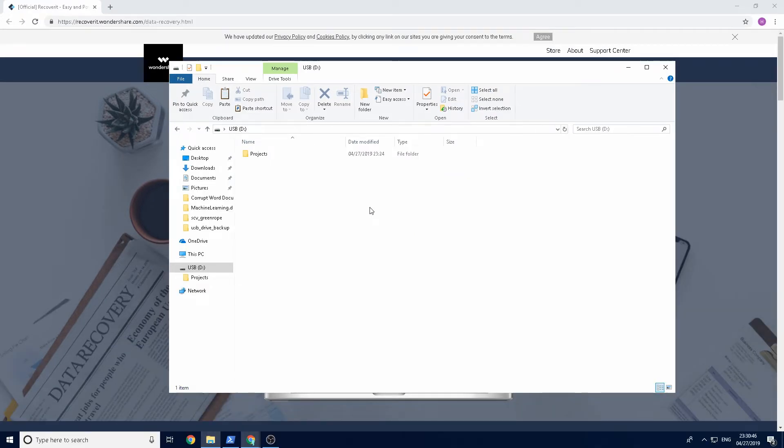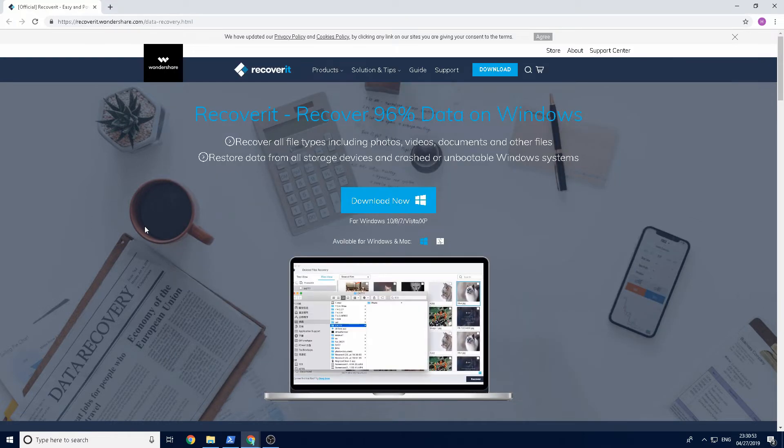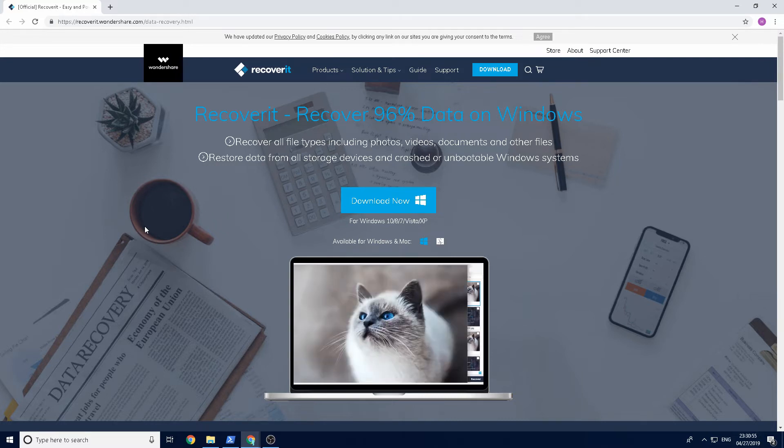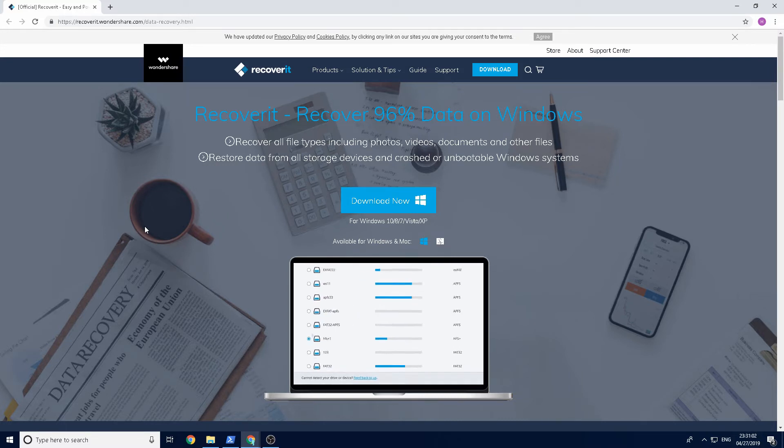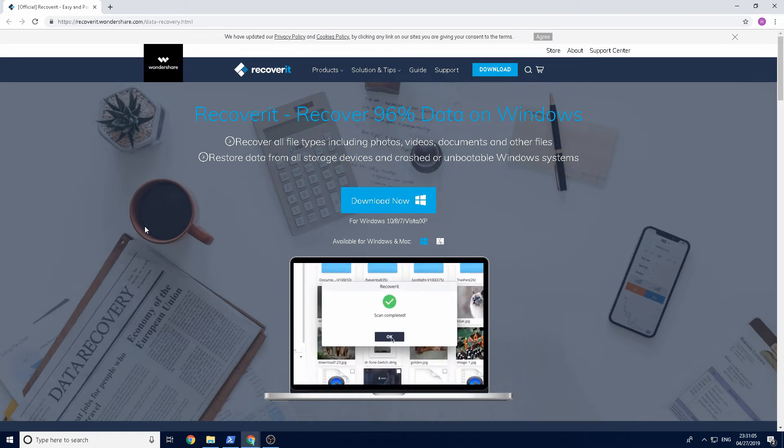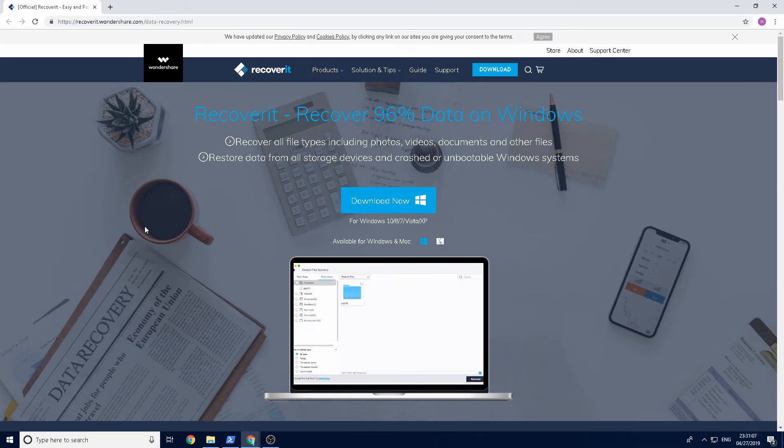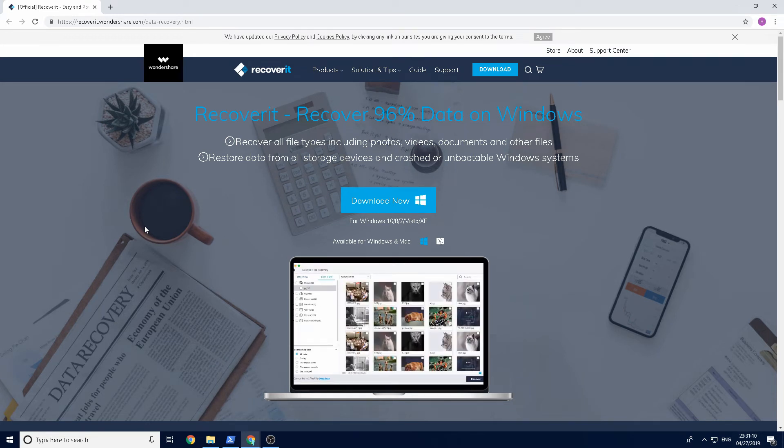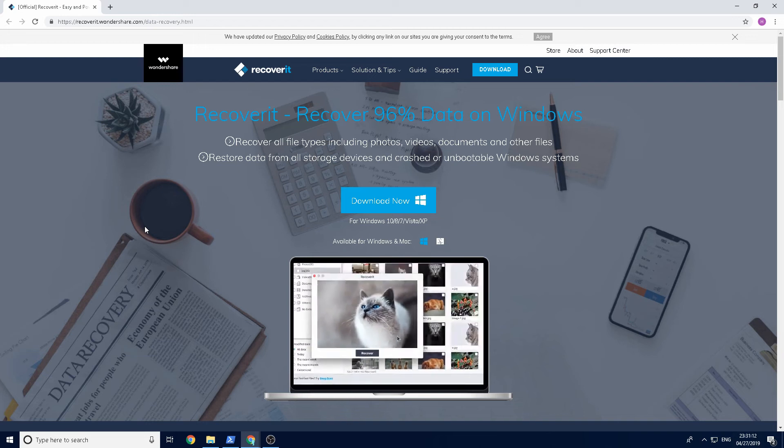I've had a lot of comments on previous videos asking about this and I'm going to show you using a tool called Recoverit. Recoverit is a massive platform. They have loads of different tools and one of their tools is for recovering data from USB sticks.